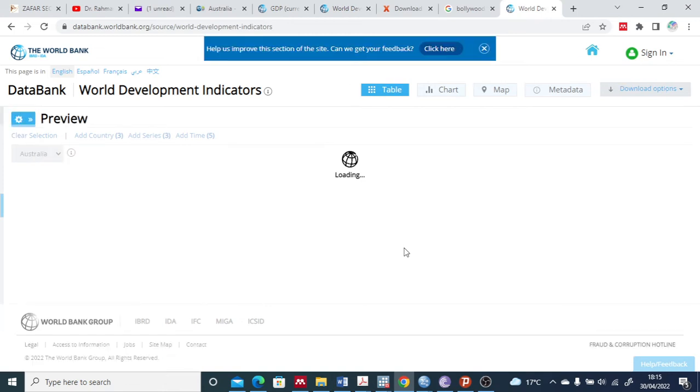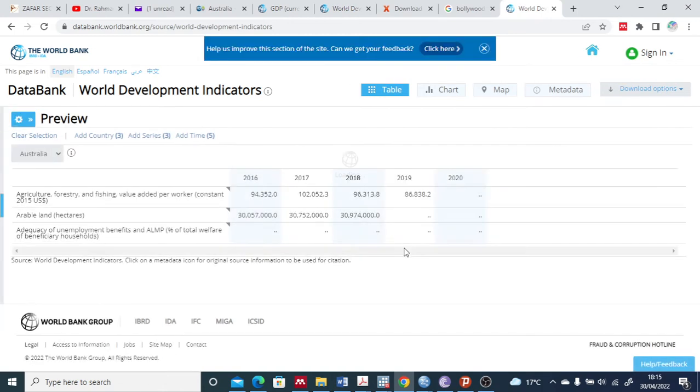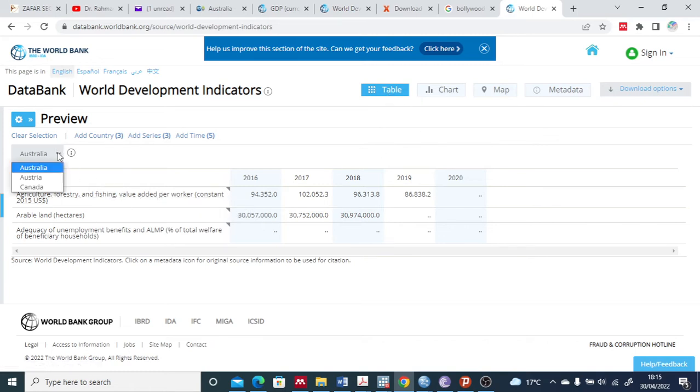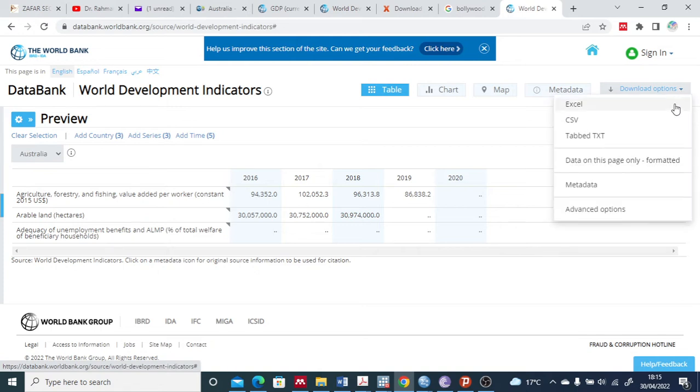I say apply changes, and here is the table. First countries: Australia, then Austria, then Canada. You have two options while downloading - you can do one by one or you can do this complete selection. First I do it for Australia data on this page.